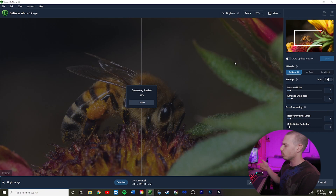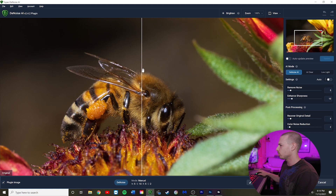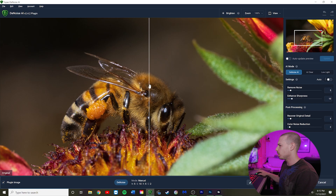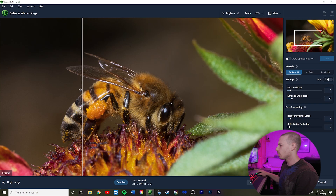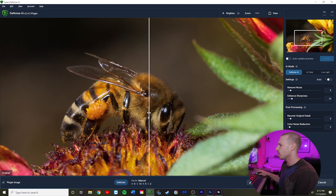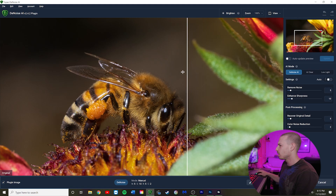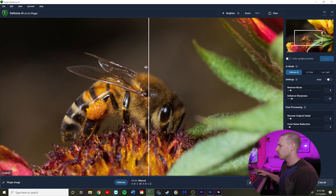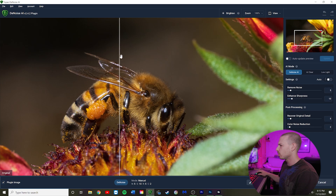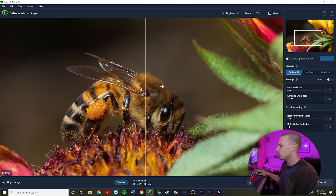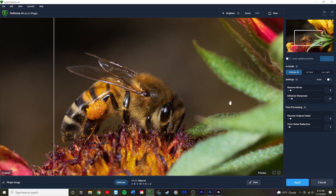We're going to hit Update. It's going to generate a preview and we'll be able to swipe using this little line to compare. We can see that sharpness is being applied to the hair and along the abdomen of the bee, and that granular patterning from the ISO 200 noise is being eliminated. It's denoising nicely and we're getting a nice bit of sharpness added. Overall I'm pretty happy with how that looks, so we're going to hit Apply.